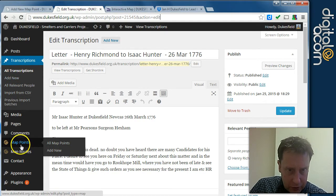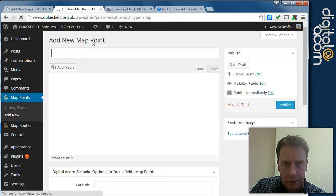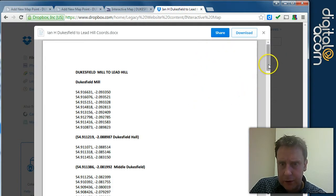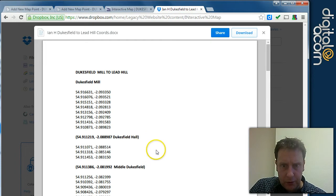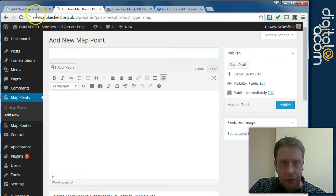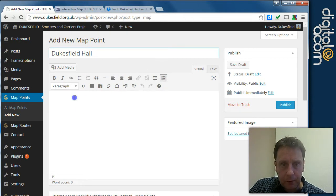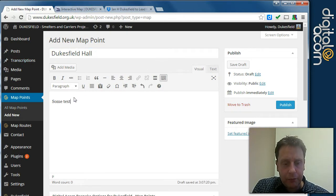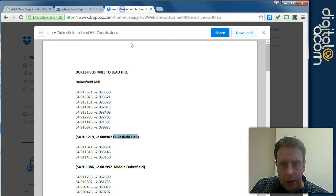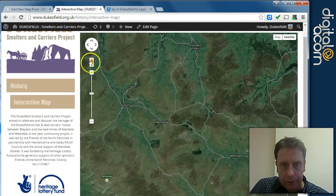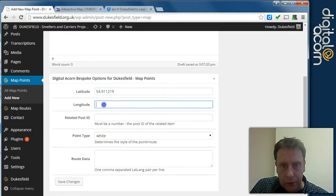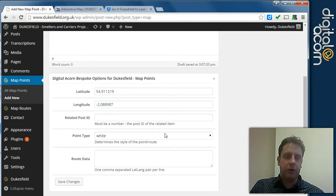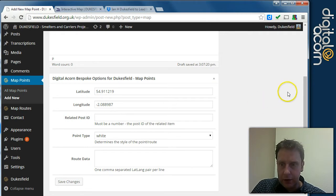So if we go back to the map points, add new and we'll look at this document that's been prepared in the Dukesfield Dropbox. And we'll start with Dukesfield Hall say, so we'll put title is Dukesfield Hall. Some text about Dukesfield Hall. And we've got two numbers here. We're not going to set a related post for this, but if you did write an article about Dukesfield Hall, that would be the place to put the related information.